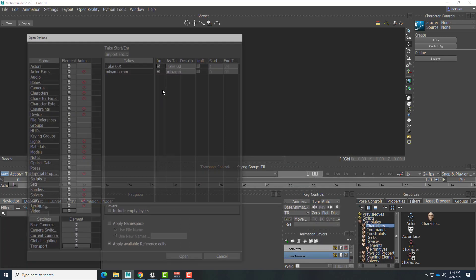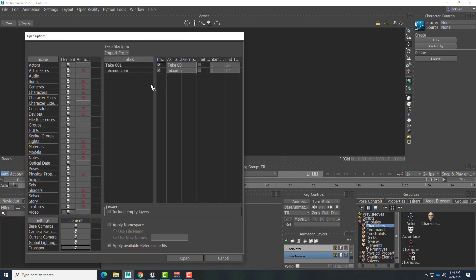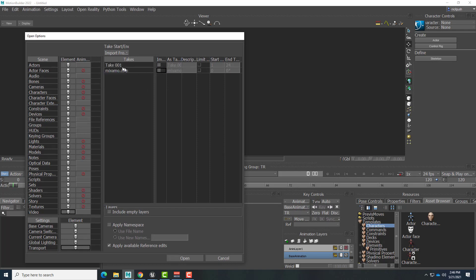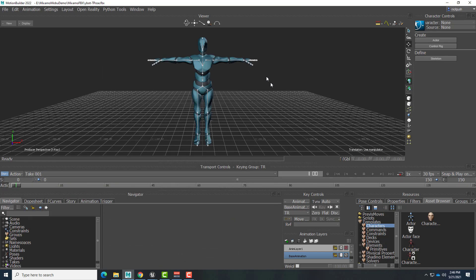That's what I ended up naming it. We're going to right-click and choose Discard All Animation and uncheck both of these takes. We're not going to need any animation information, just the actual models and skeleton. So we'll go ahead and open that. And here is that robot and its skeleton.